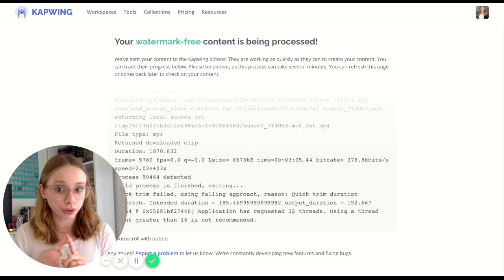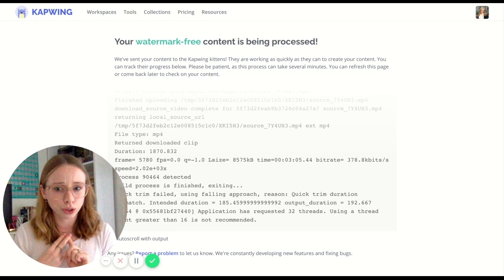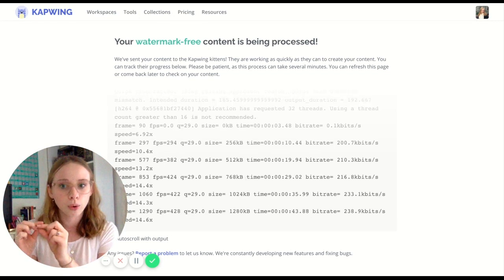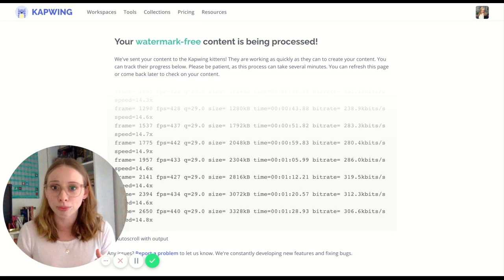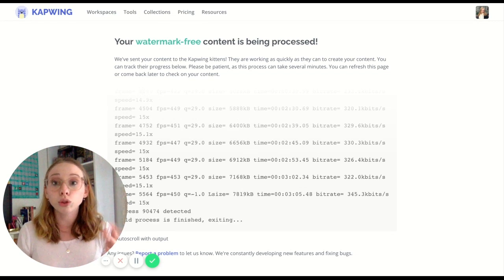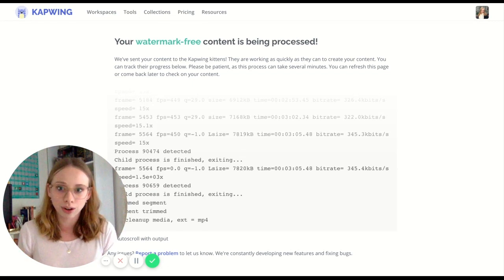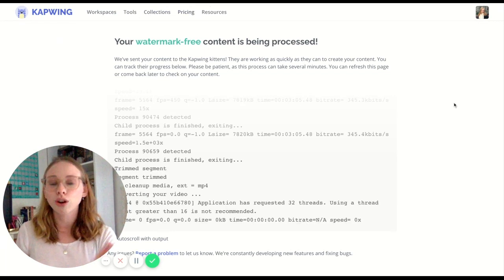GIFs are watermark-free on Capwing, and I think most MP4s are as well. Worst case there's a tiny watermark in the corner that says Capwing, since this is free software and they want to promote themselves. You can upgrade if you don't want any watermarks — their pricing options are right there on the site.